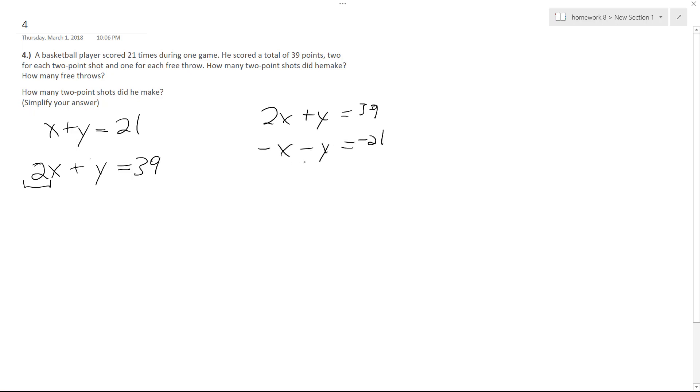So what I end up here with is X is going to be equal to 18, so 18 shots. Yeah, so that makes sense. So this is the number of two-point shots that are made.